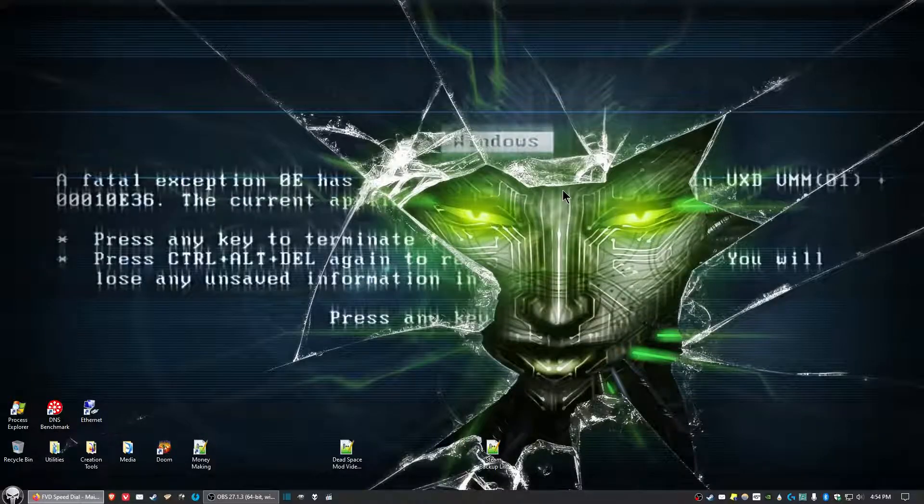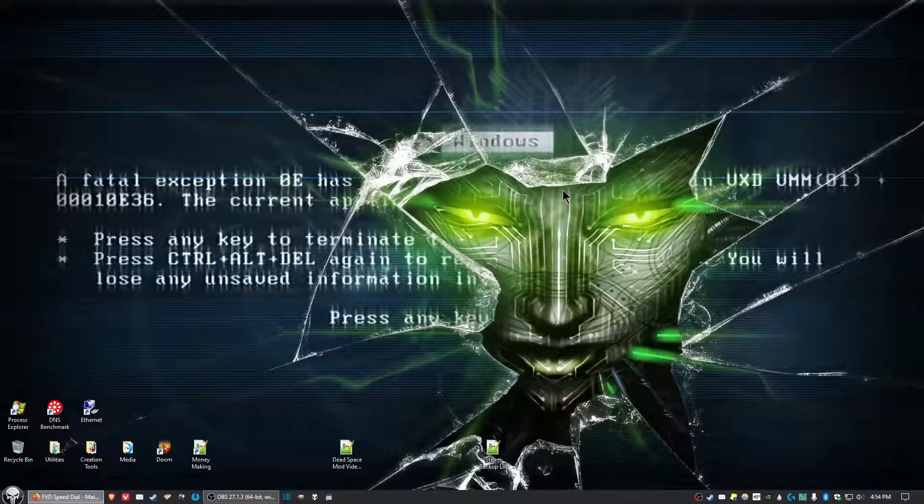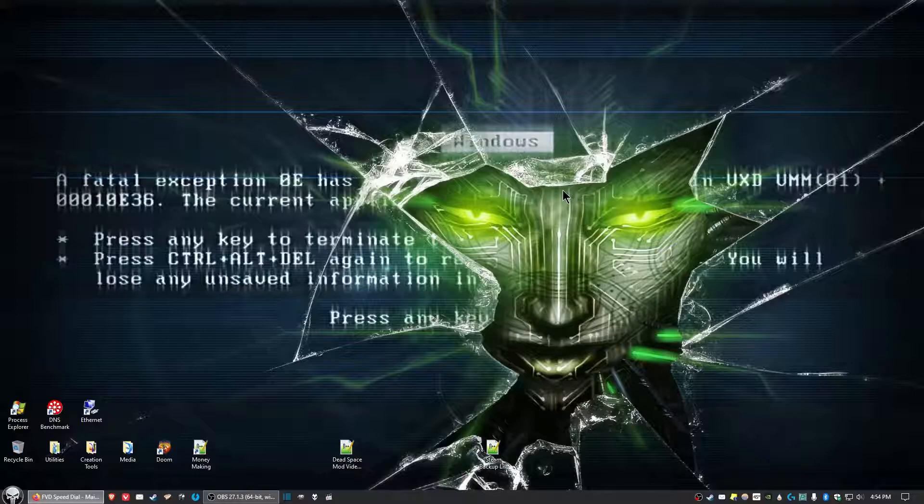Hello Video Maniacs of all shapes, sizes, and colors. This is Practice Dummy. In this video, I'm going to show you how to do a couple of tweaks for the game Alice Madness Returns.